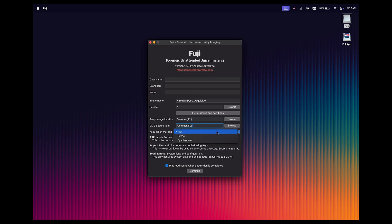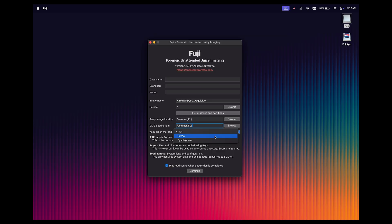Then we've got the acquisition method. Notice we've got ASR, which is the default. That's the Apple Software Restore, which is a built-in macOS utility. If for some reason that failed, you can fall back to rsync. rsync is going to be very efficient for grabbing files and directories, but it's not going to be a full logical acquisition. This is not going to be ideal for most use cases, but if you have no other option and you can't get ASR to work, then this would be a good fallback.